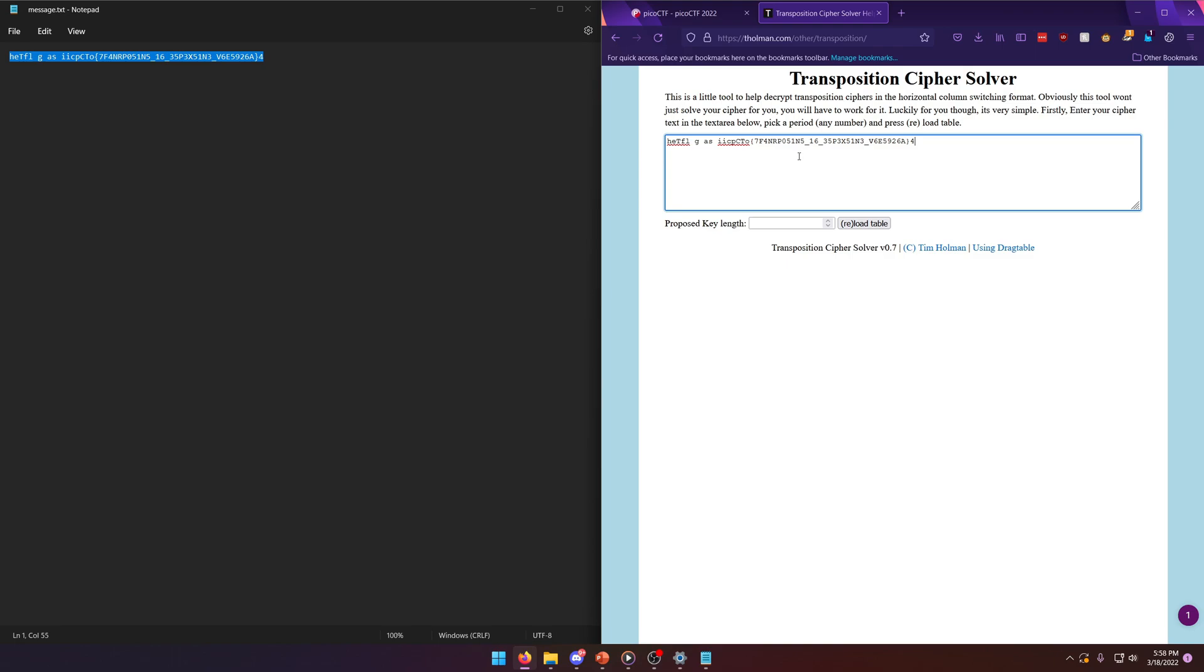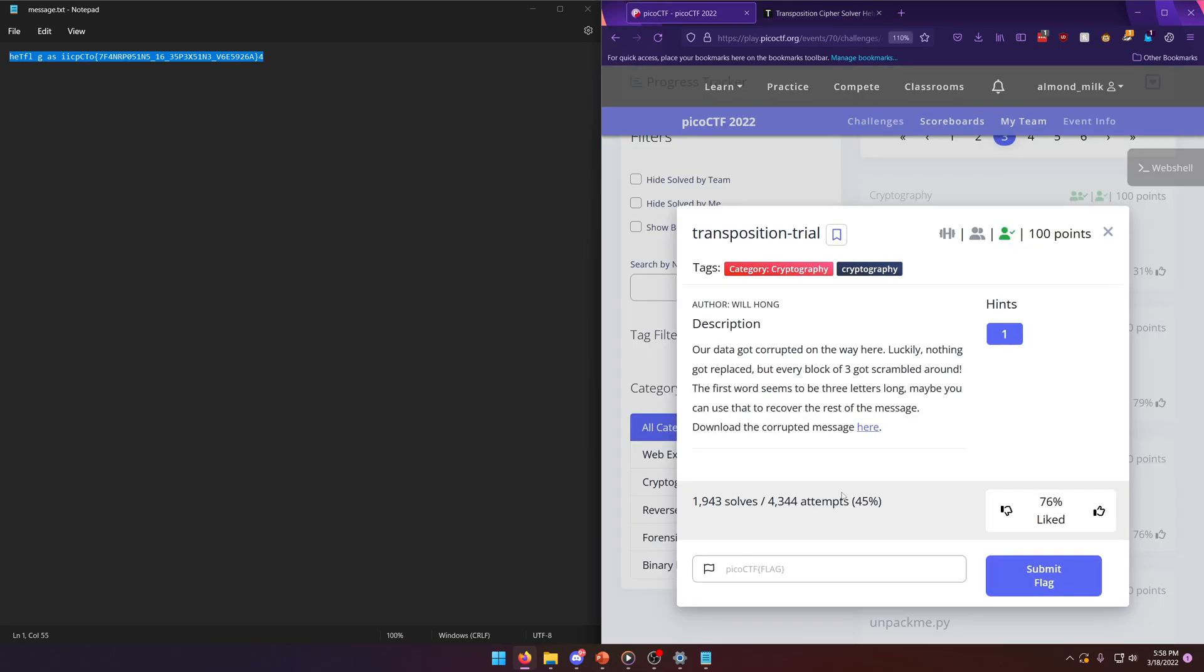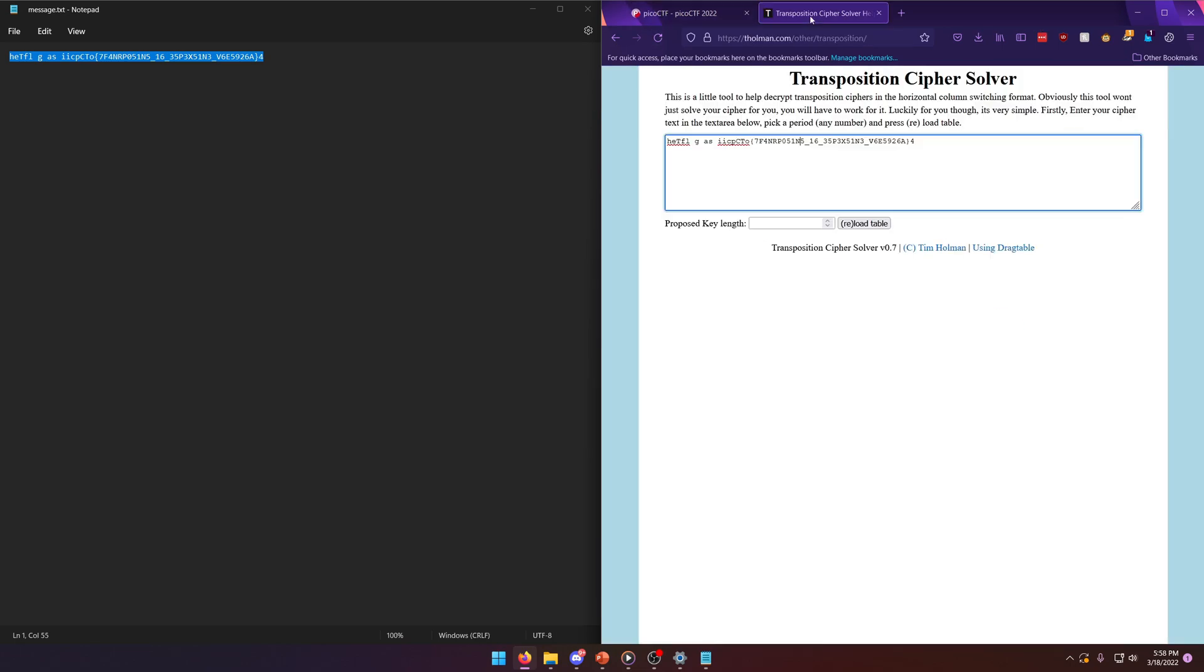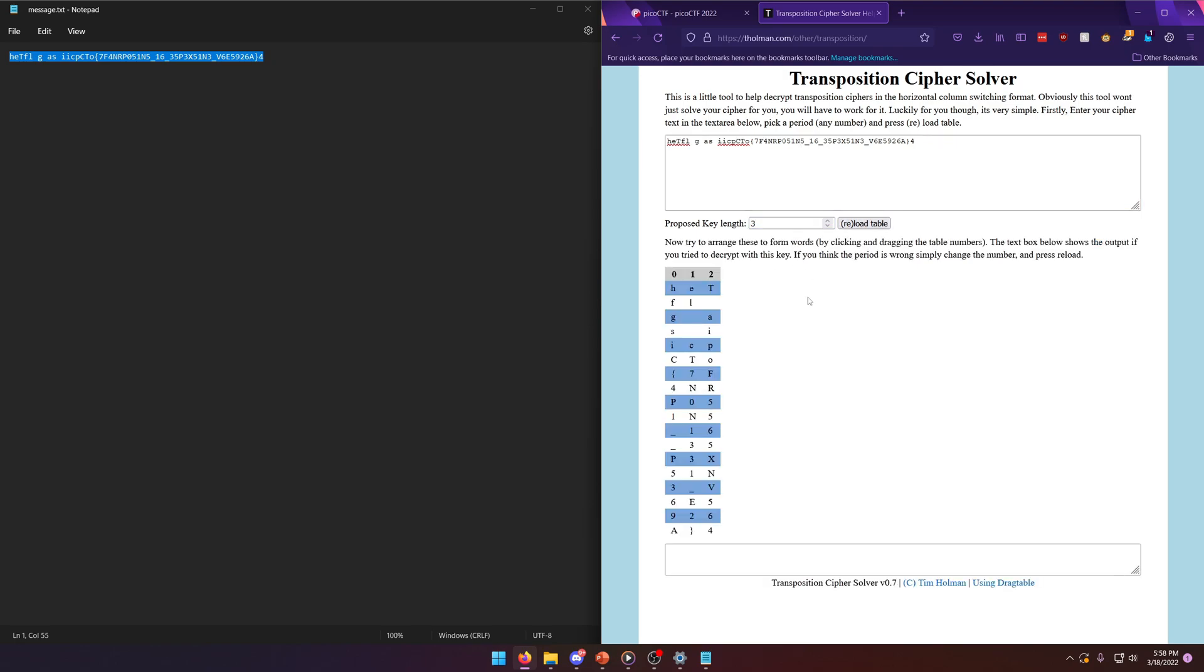Now it said every block of three, so three is going to be our key length and that's going to comprise a table of three columns.